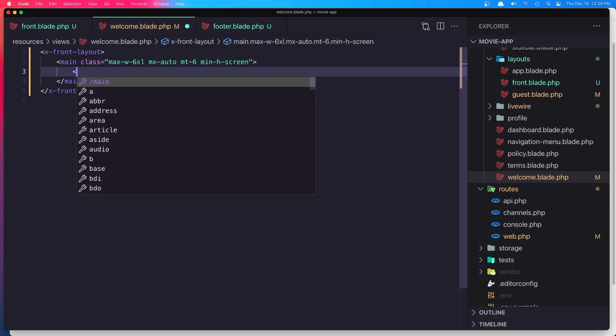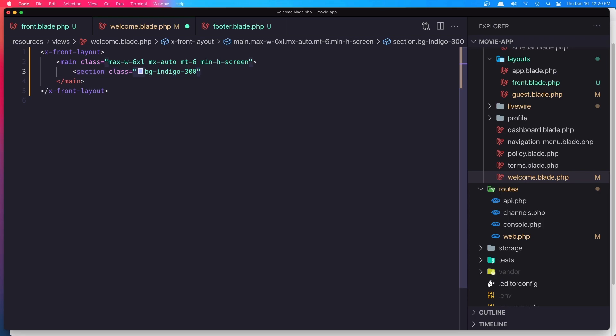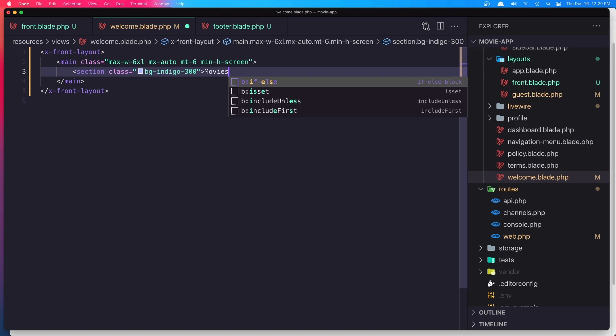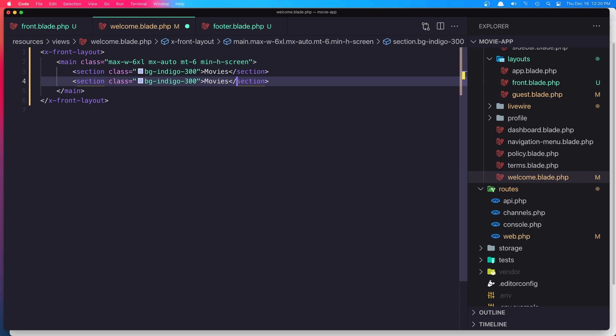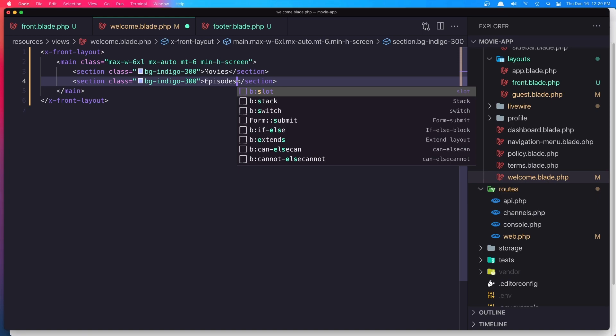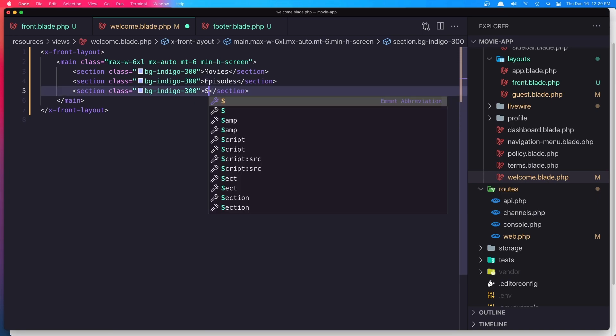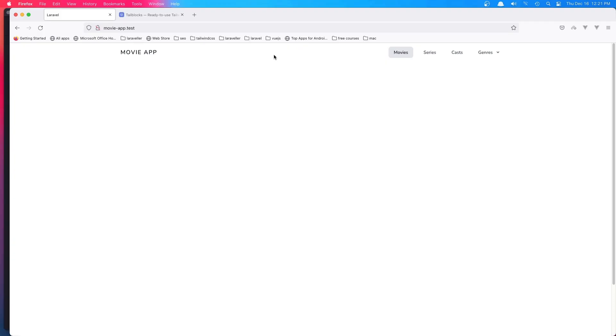Here I'm going to say section with class—just to show you—bg-indigo-300. It's going to be movies here. Copy and paste down there, it's going to be episodes, and also series maybe. Hit save and refresh.